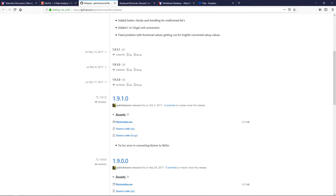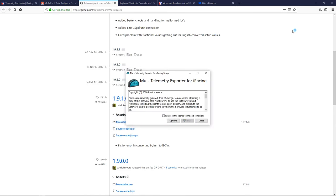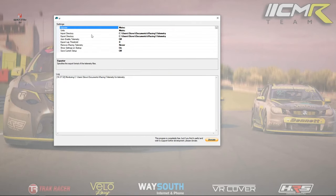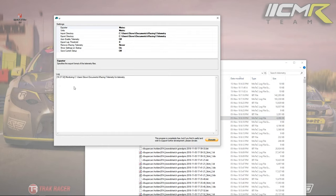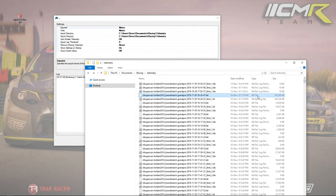I'm going to install MU now. Hit agree, install — you can choose where it installs but it doesn't matter. Once you launch it, it'll come up and show you where iRacing telemetry is and where you want to export it to. It does it automatically — it converts the IBT files into MoTeC log files. You'll see it doing its thing converting the files. Once it's done you can just close it off; it sits in the system tray.